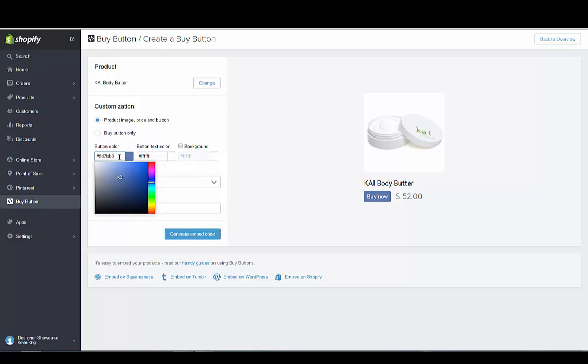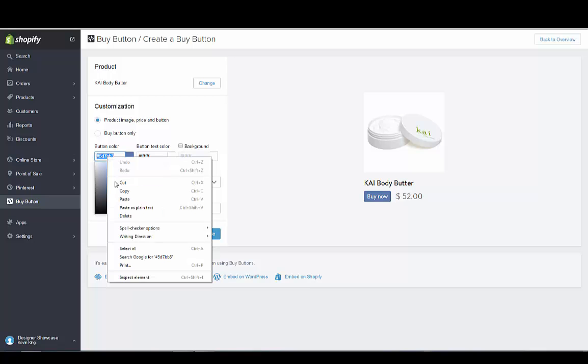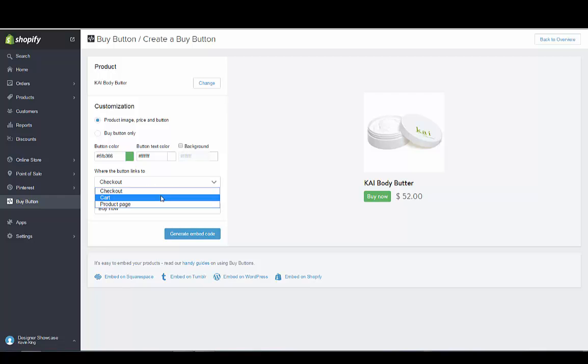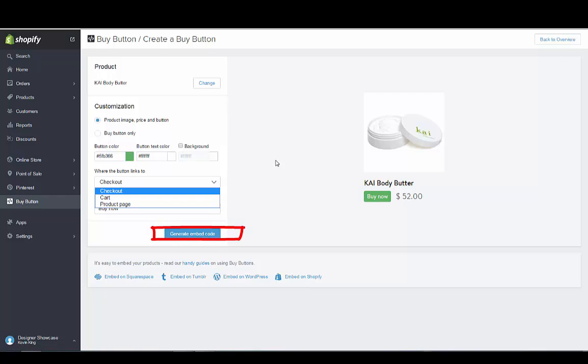I'm going to go back with the green that we originally had. You can do a checkout which is what I like, where you can do cart or product page and any of those work. Now the checkout on this particular store, we haven't set up the payments yet so when you click on it it will give you an error until you have your payments set up.